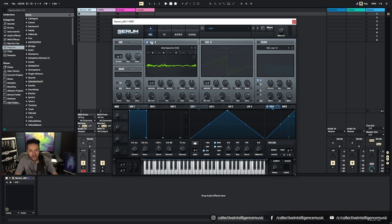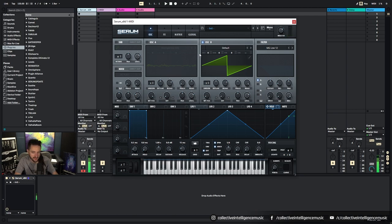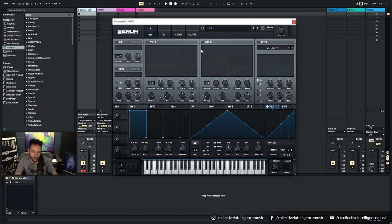And then we turn that off, we come over here. It's exactly the same. So Oscillator B has all the same parameters, does all the same things. So you have two highly powerful oscillators there.